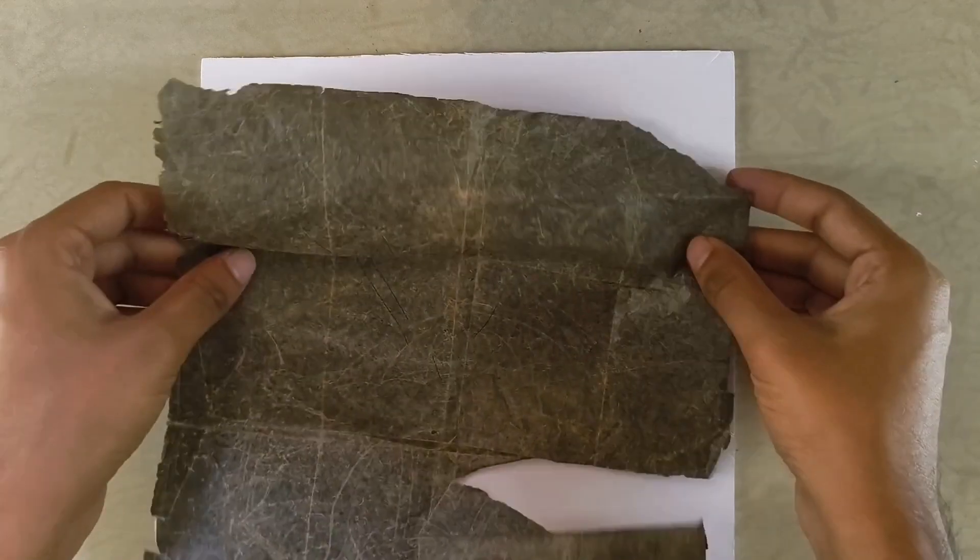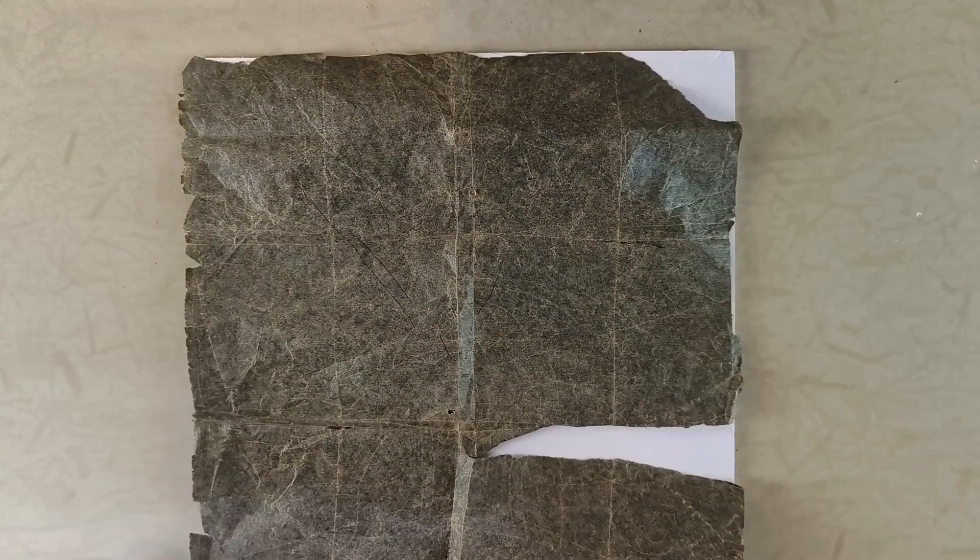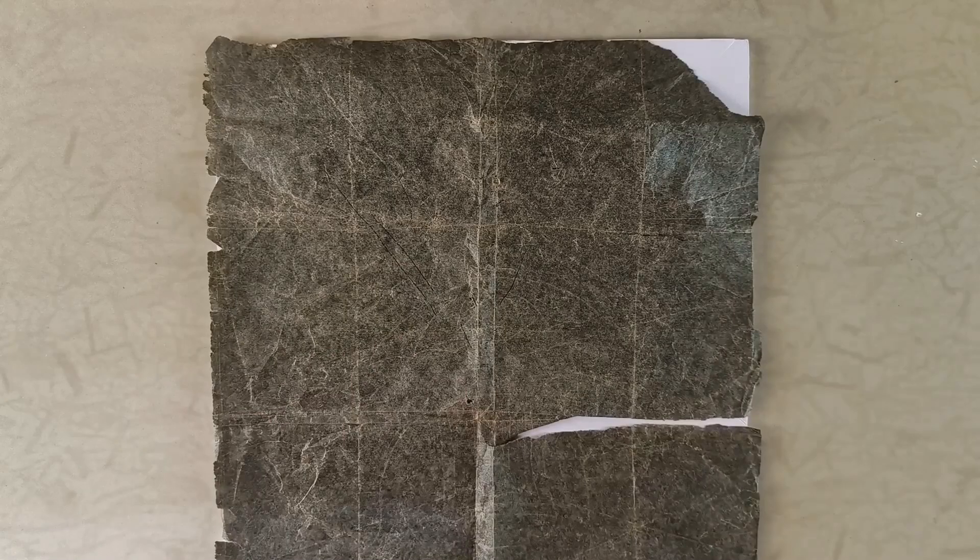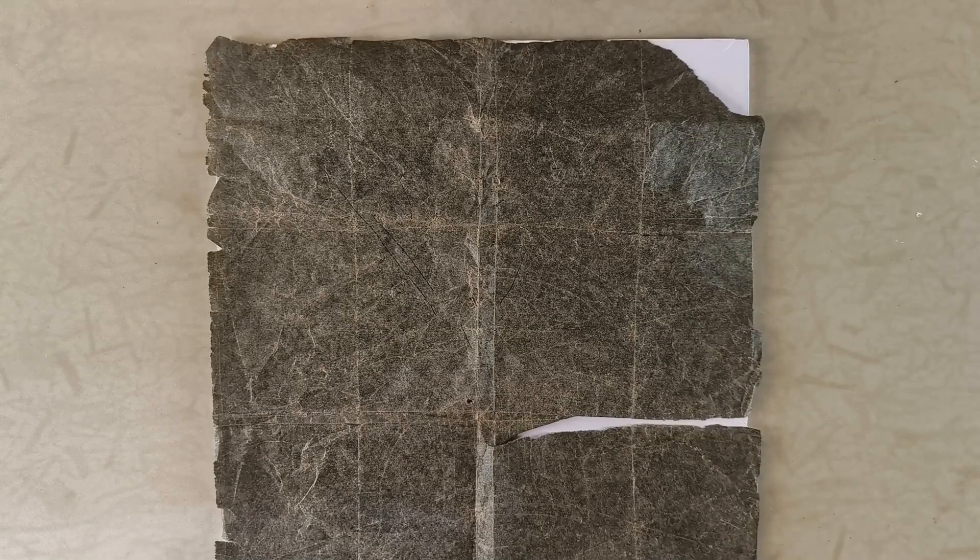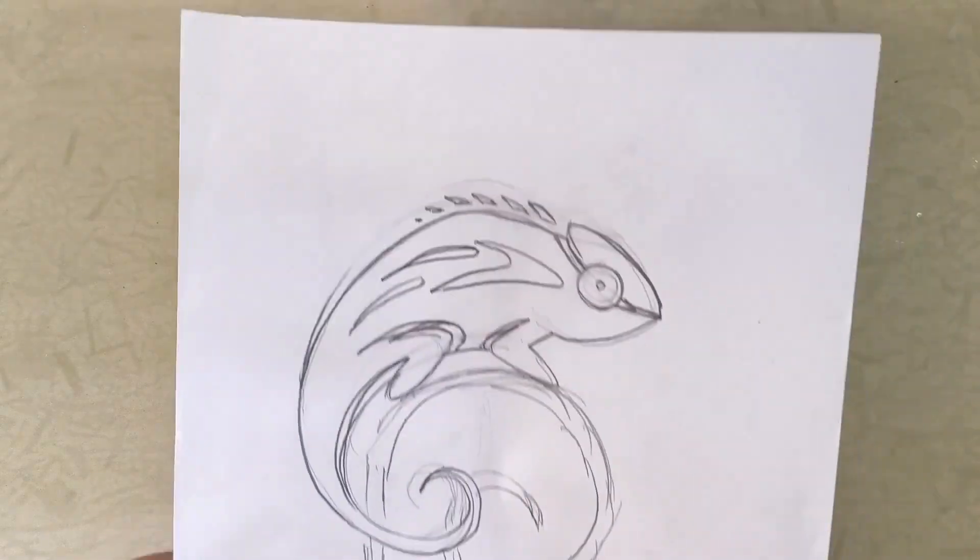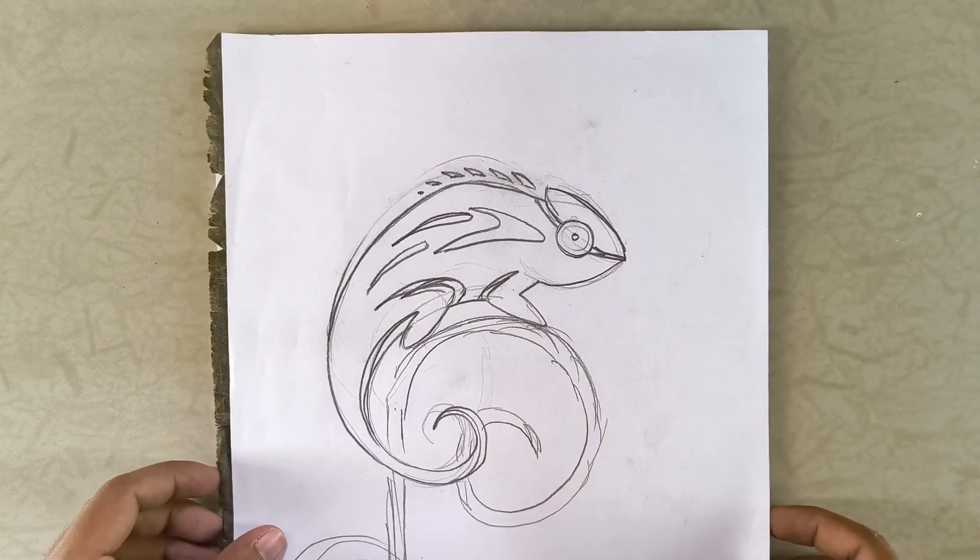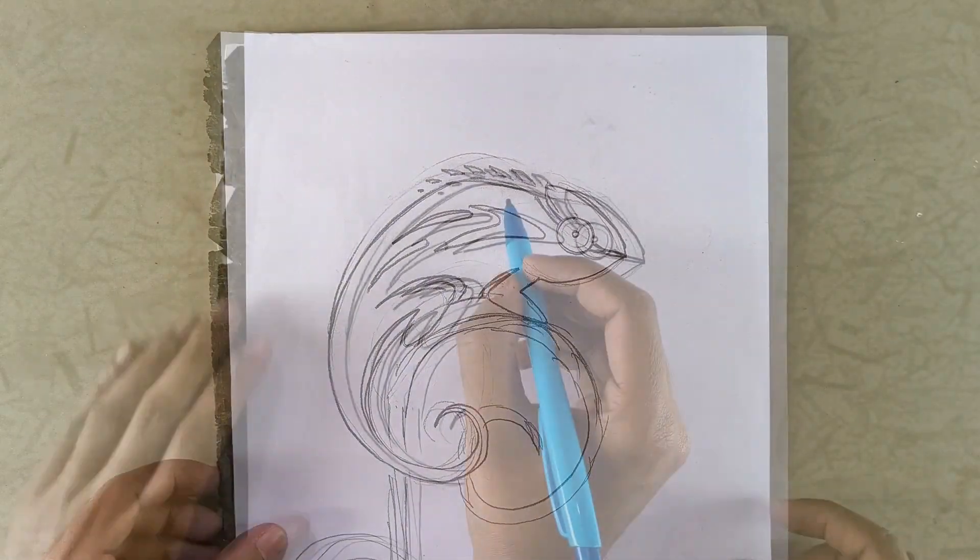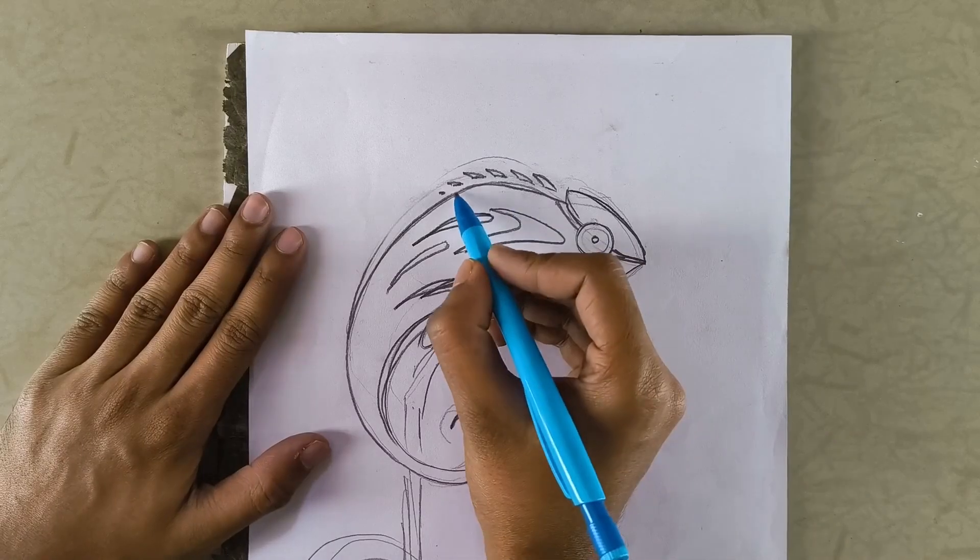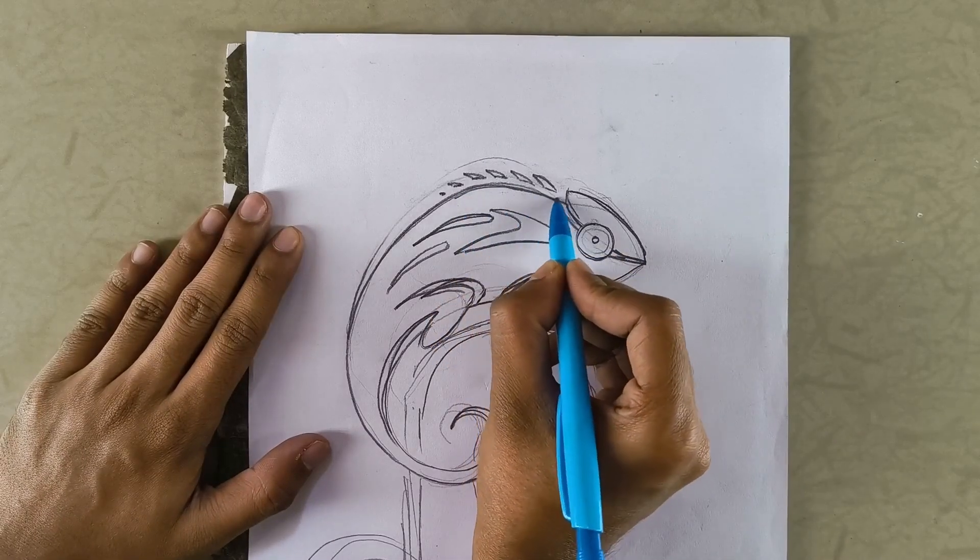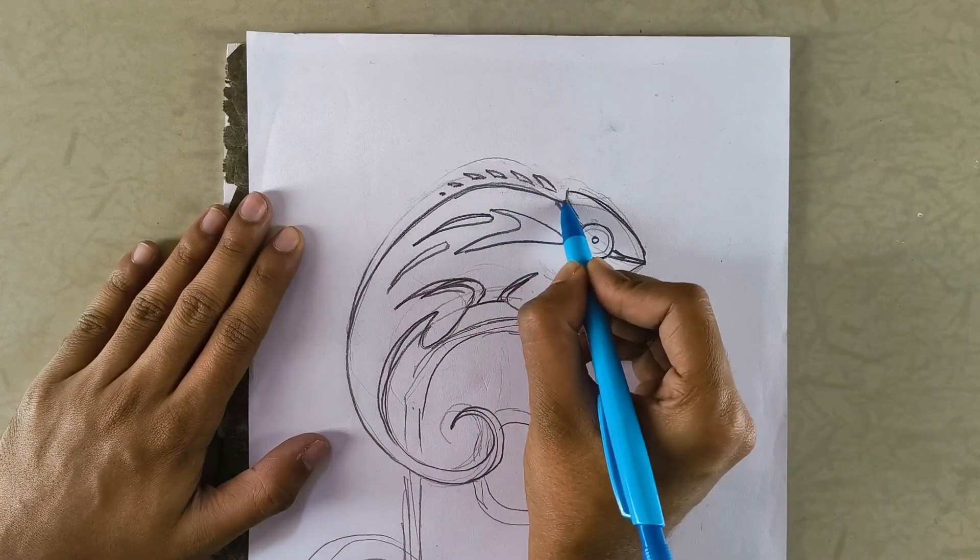The first step is to transfer the design from the A4 sheet onto the foam board using carbon tracing paper. Make sure the carbon side faces down toward the foam board. Then use a pencil to trace over the drawing transferring the design underneath.